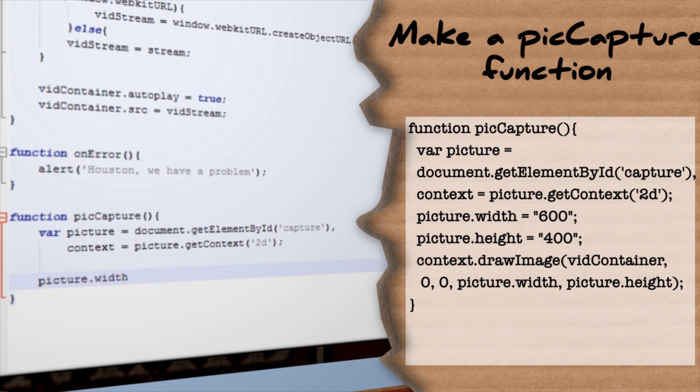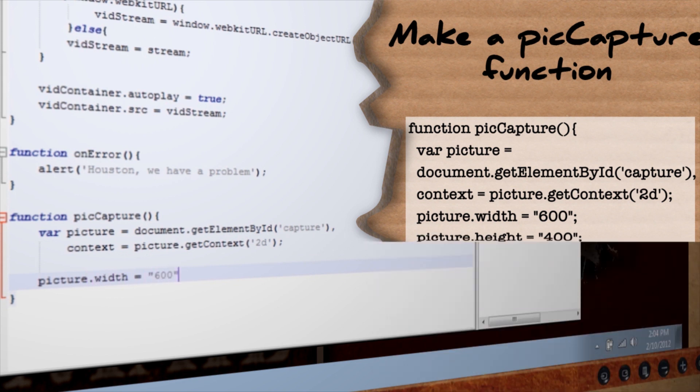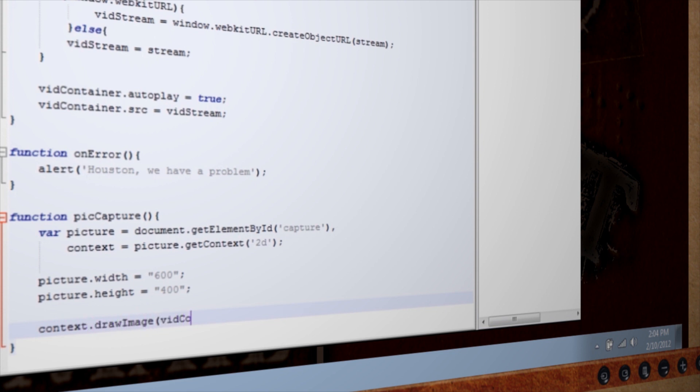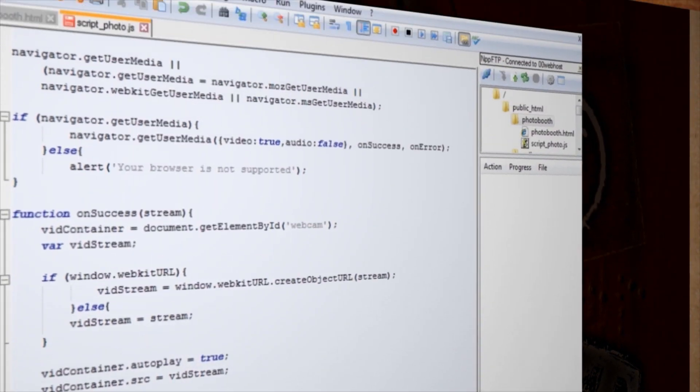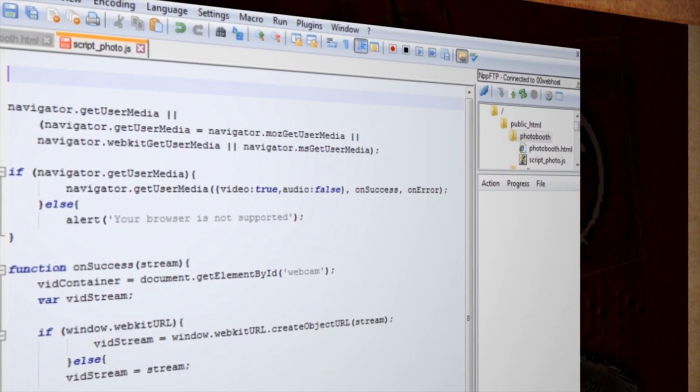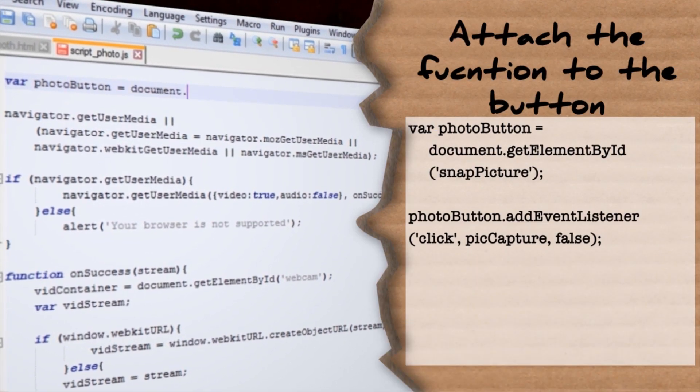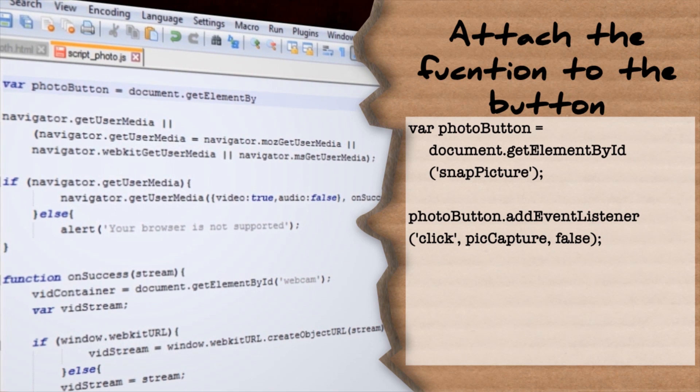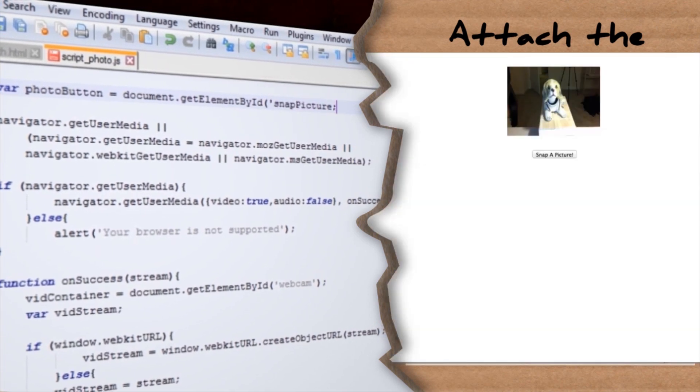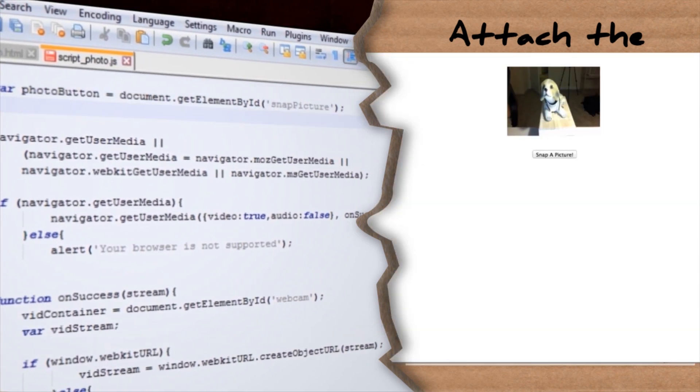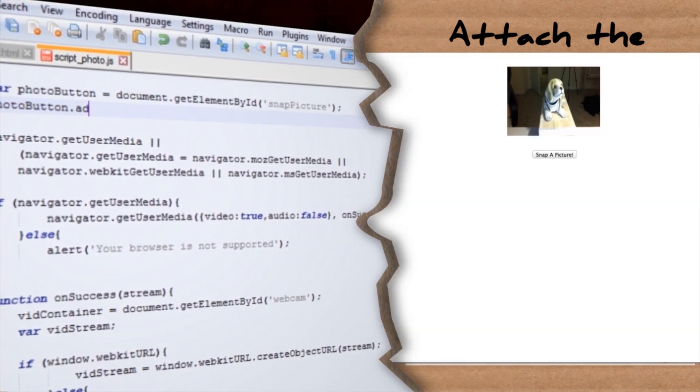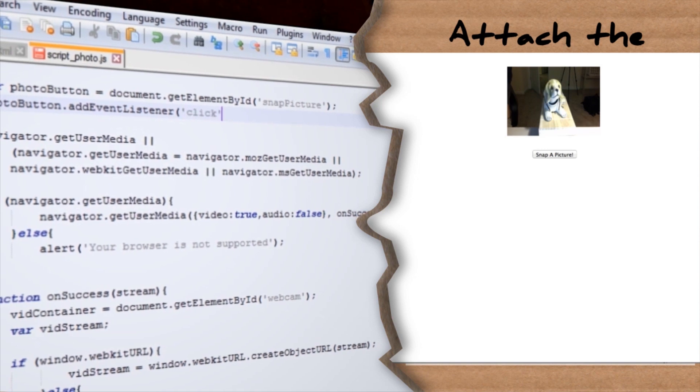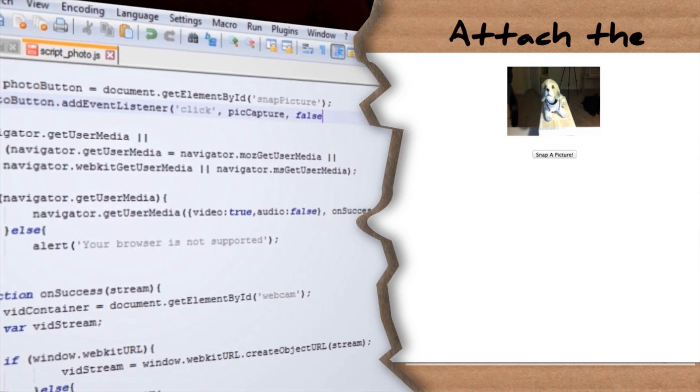After that, you can set the height and width to equal however large you want it, and then draw the video container's current image. Align it to 0 and 0 for the x and y coordinates, and then set the height and width values. Now, all we need to do is hook this function into our snap a picture button. So, at the very top, make a new variable for our button and then attach an event listener to it that watches for clicks and that runs the picCapture function, returning false if there's an error.